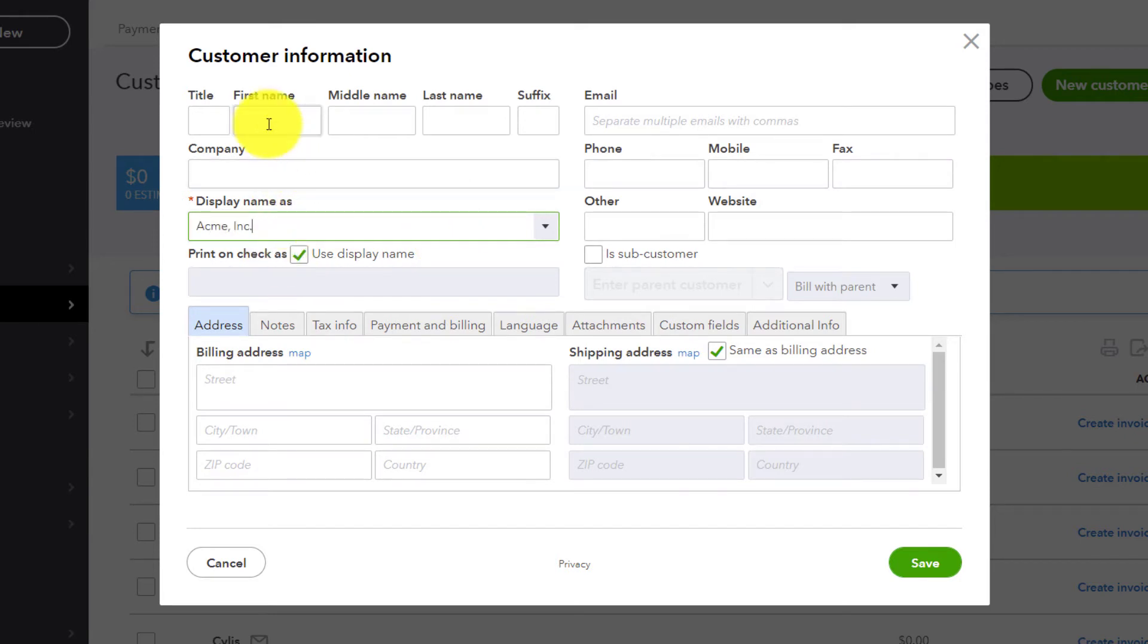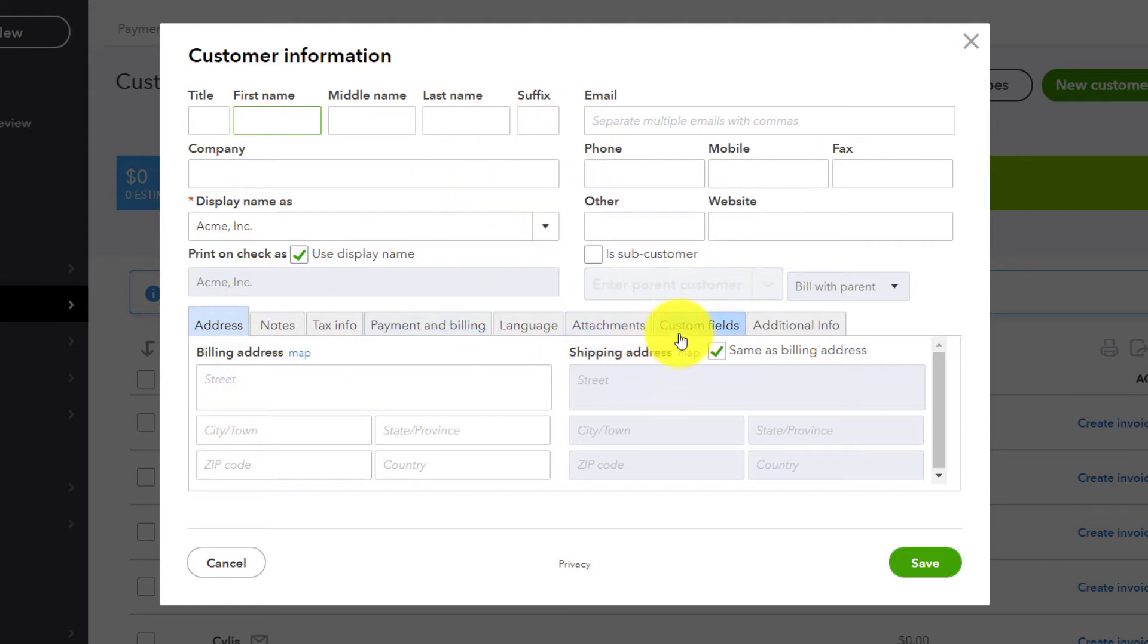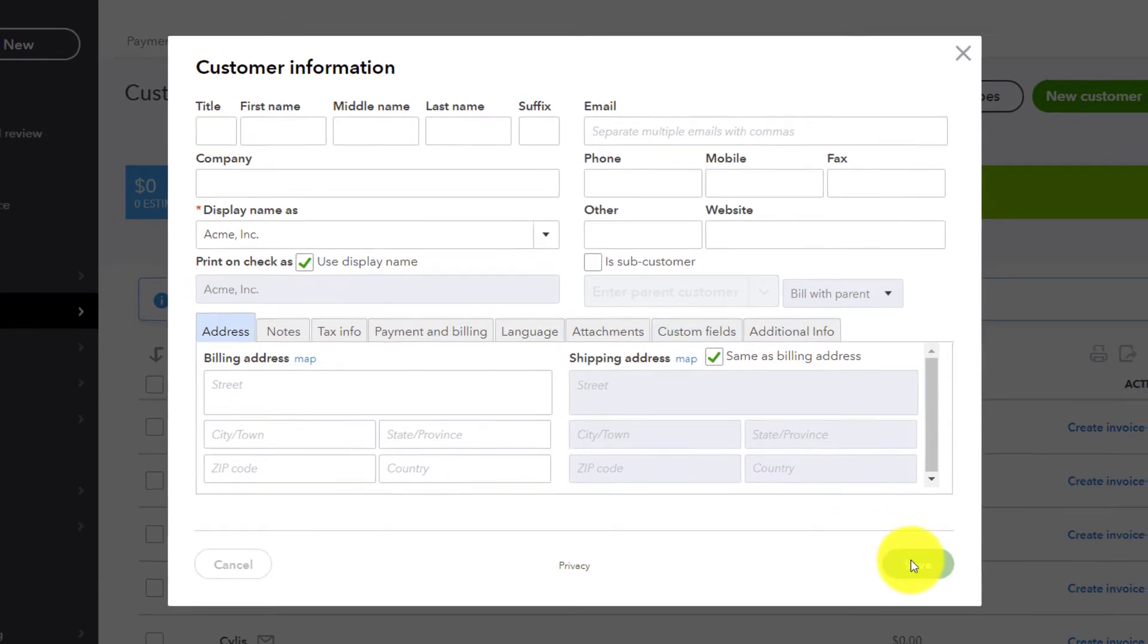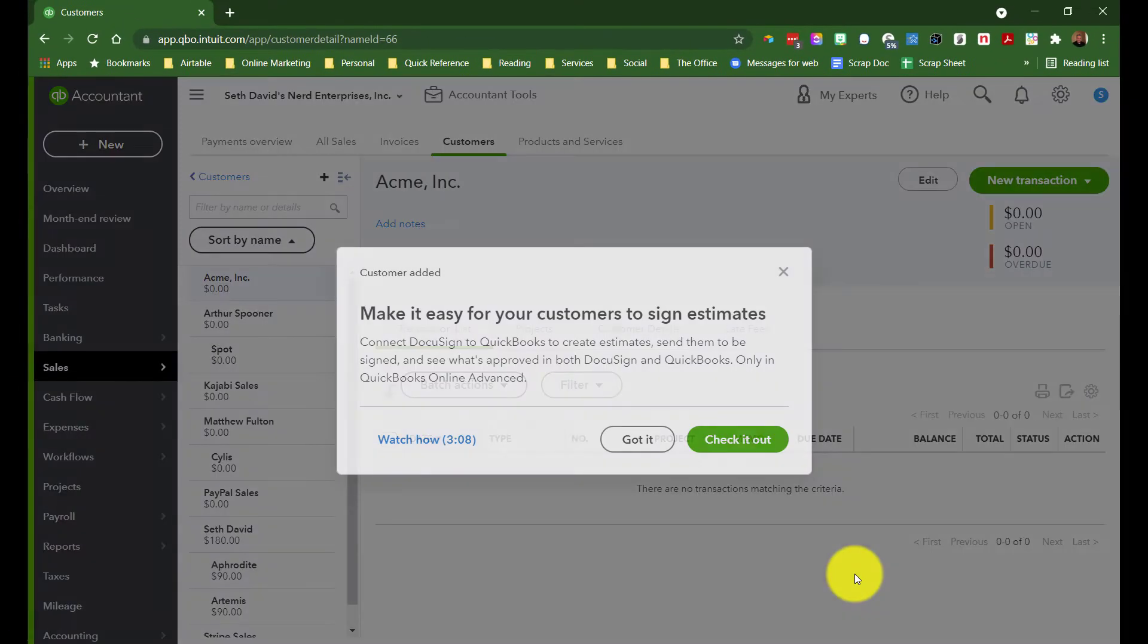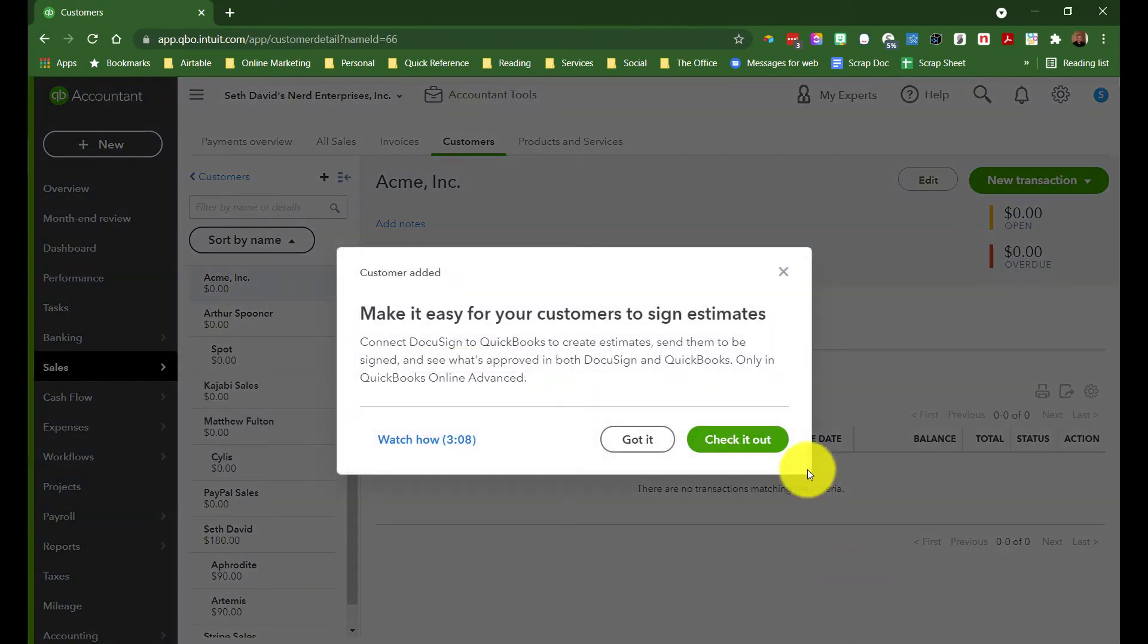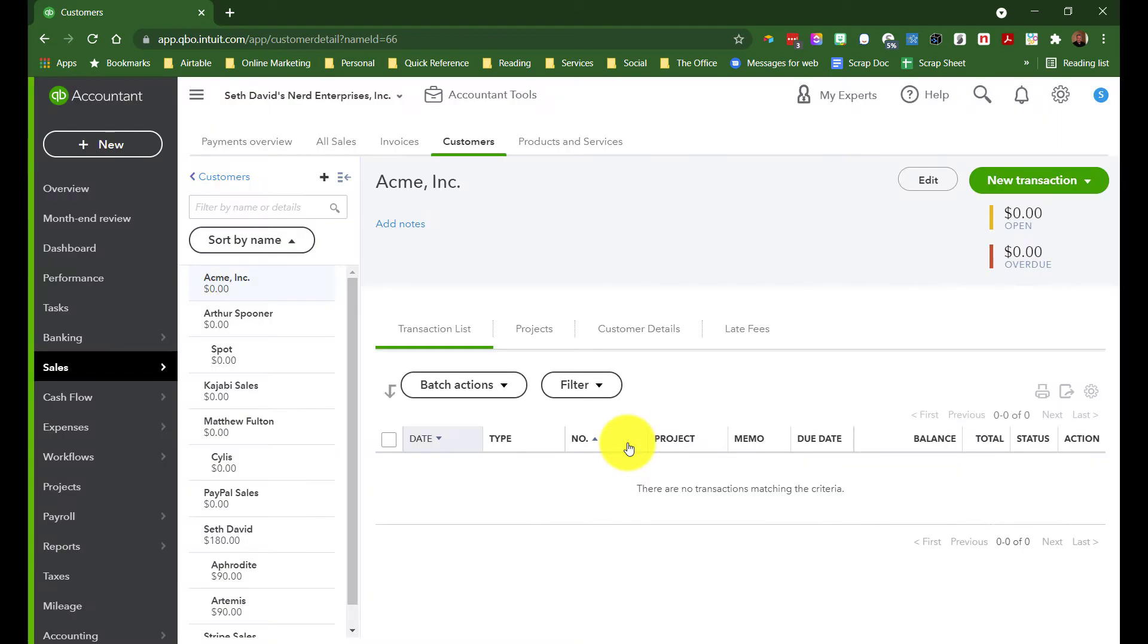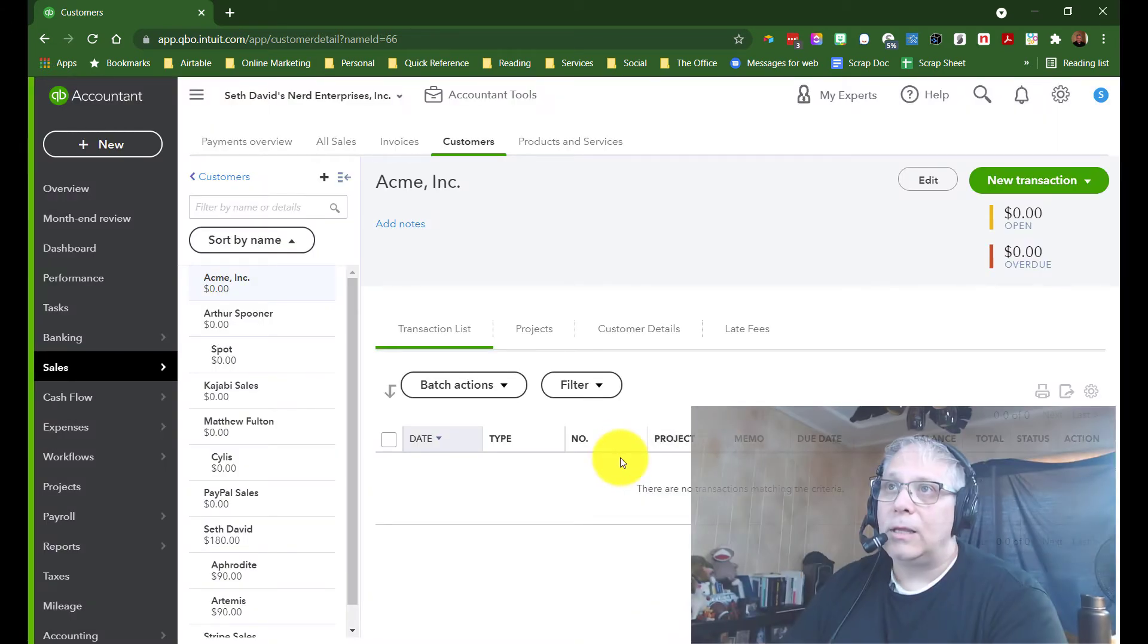You'd fill out the name of the contact, all the address, all the other information. Again, I'm not going to teach you how to do that. I'm assuming you can handle it. And we'll click save. Part one done. We've added a customer.